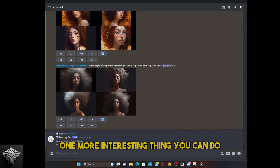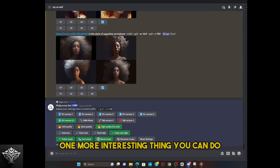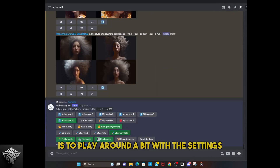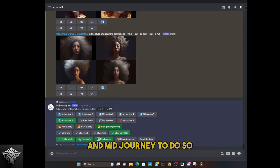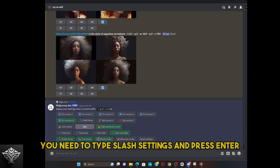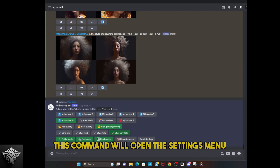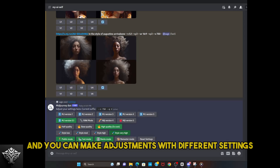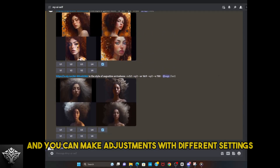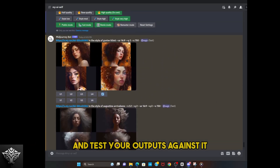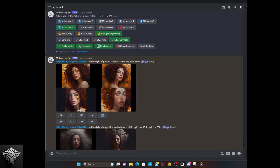One more interesting thing you can do is to play around a bit with the settings in Midjourney. To do so, you need to type slash settings and press enter. This command will open the settings menu, and you can make adjustments with different settings and test your outputs against it.